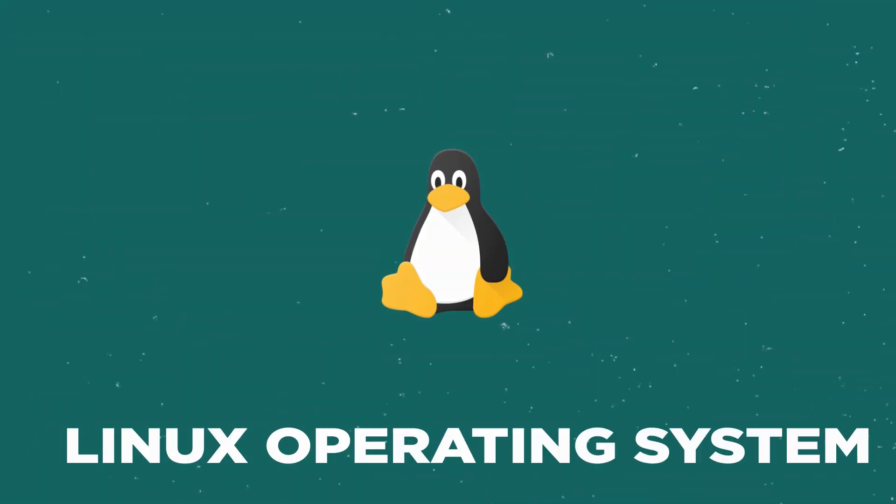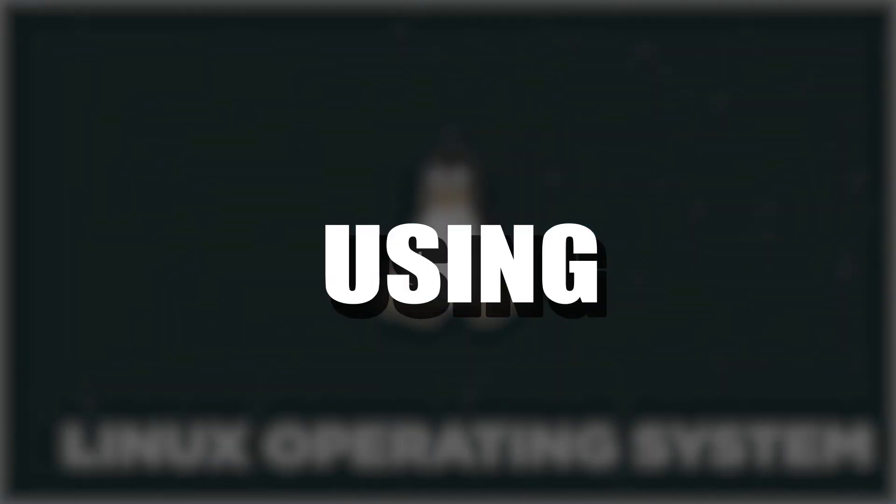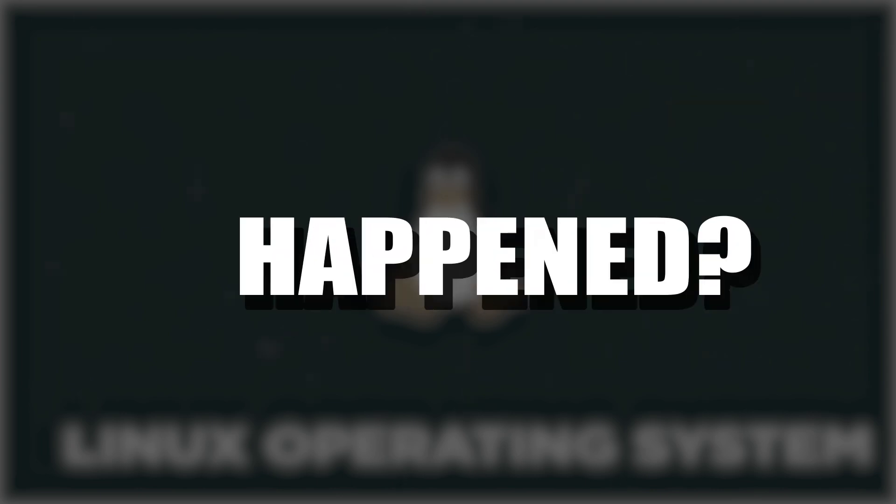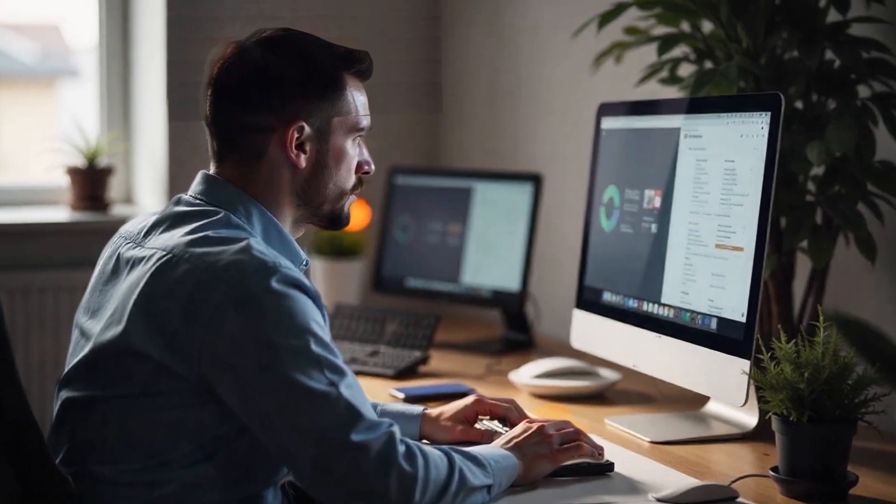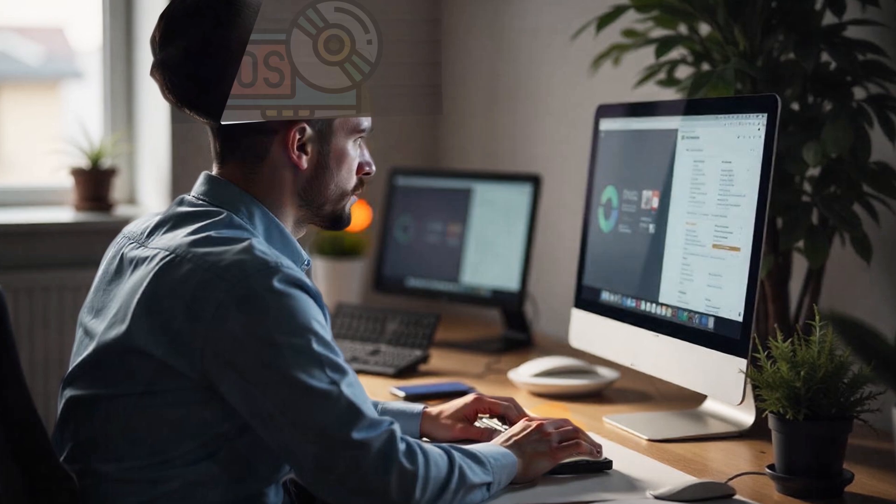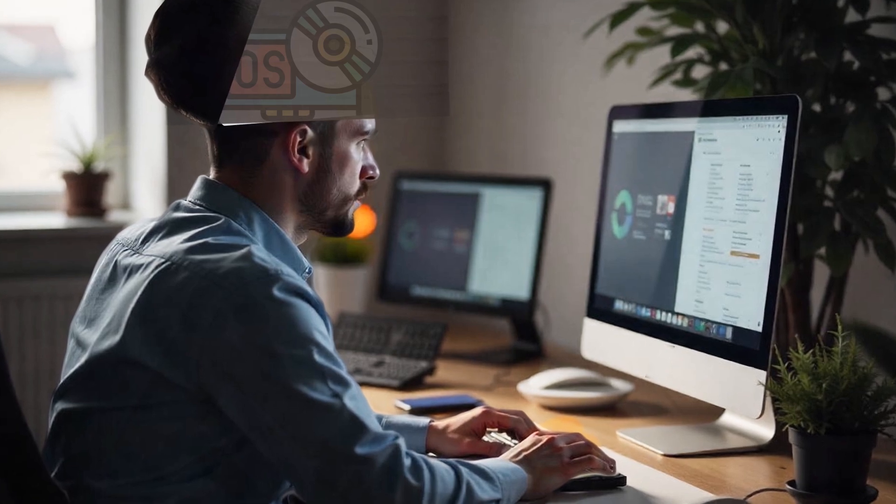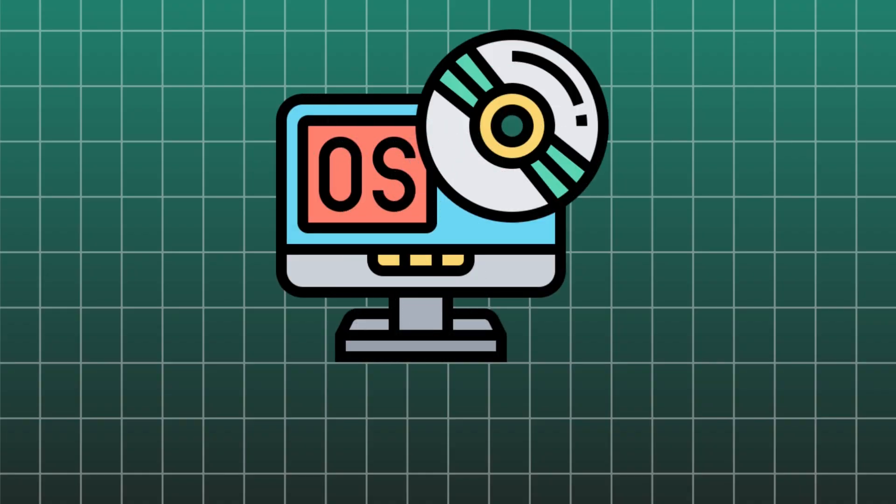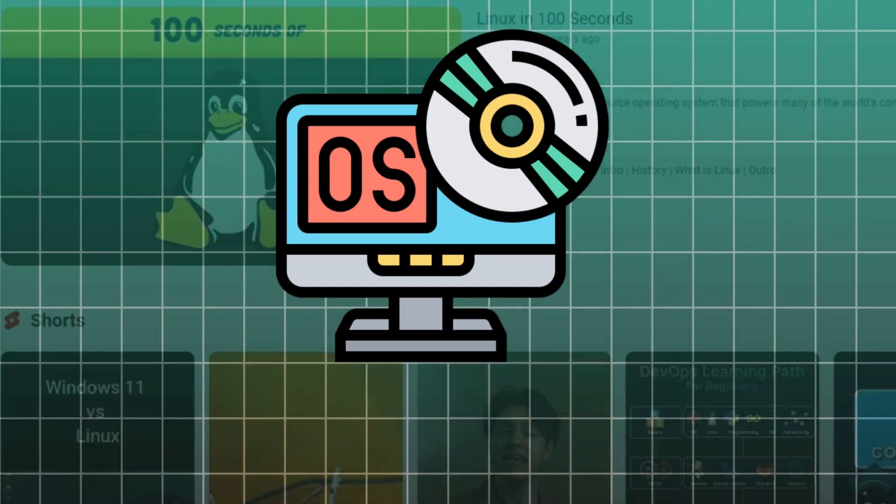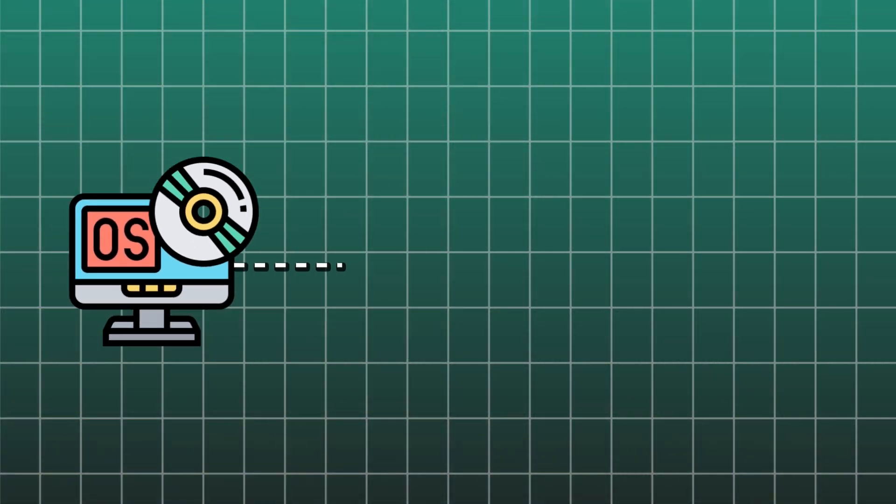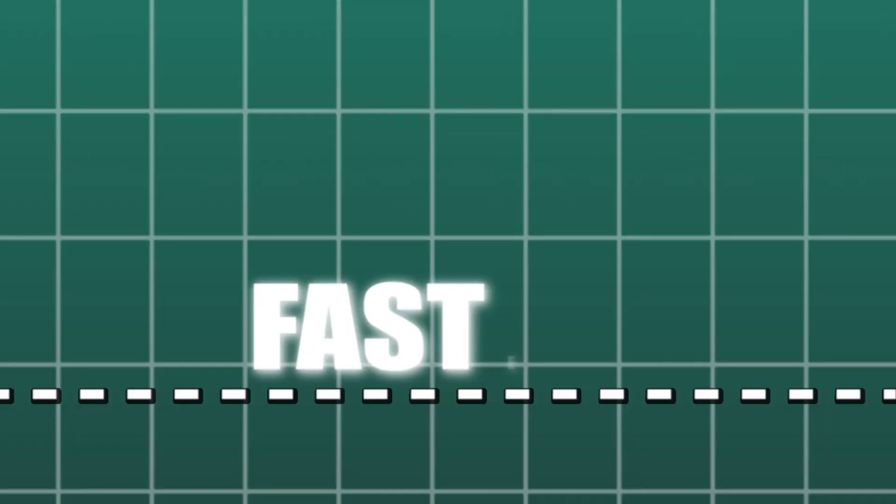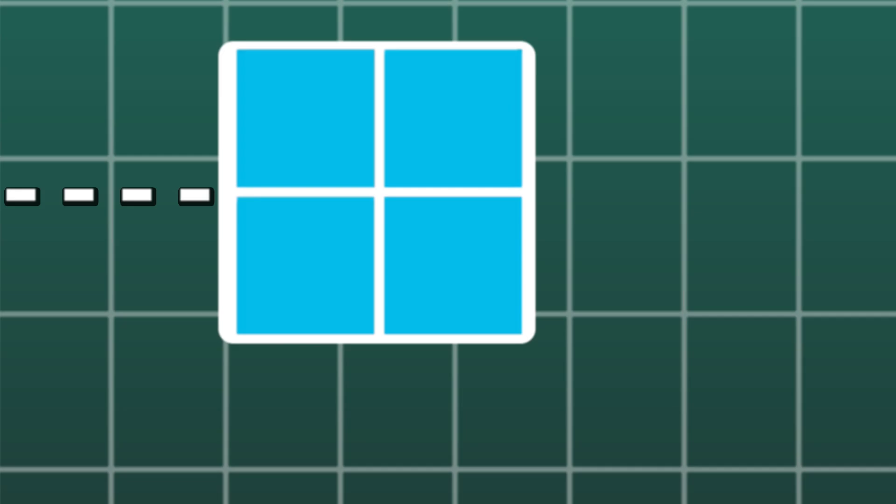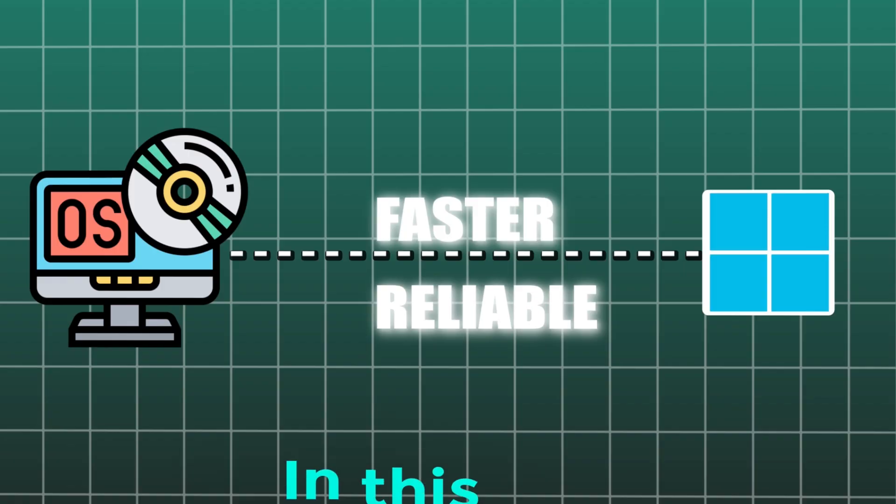And after using it, you know what happened? It completely changed the way I think about the operating system. It made me realize that there's an operating system which everyone talks about and is regarded as much faster and reliable than Windows.